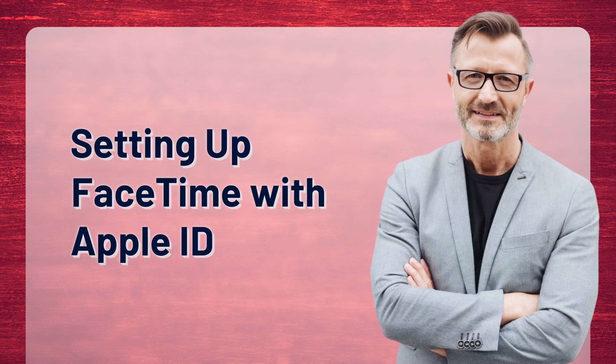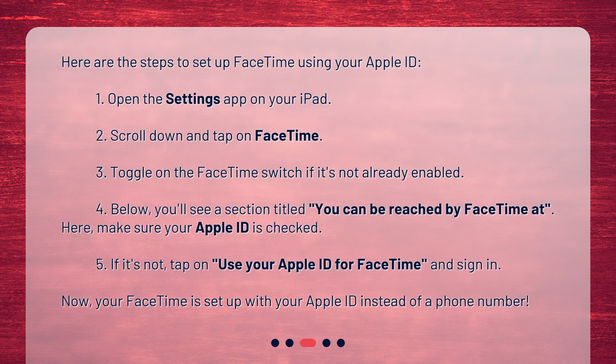Setting up FaceTime with Apple ID. Here are the steps to set up FaceTime using your Apple ID. One: open the Settings app on your iPad. Two: scroll down and tap on FaceTime. Three: toggle on the FaceTime switch if it's not already enabled. Four: below, you'll see a section titled 'You can be reached by FaceTime at' — make sure your Apple ID is checked. Five: if it's not, tap on 'Use your Apple ID for FaceTime' and sign in. Now your FaceTime is set up with your Apple ID instead of a phone number.